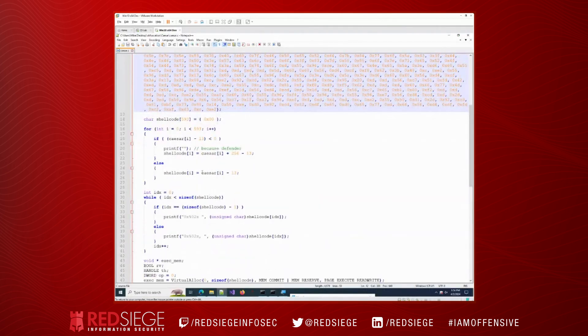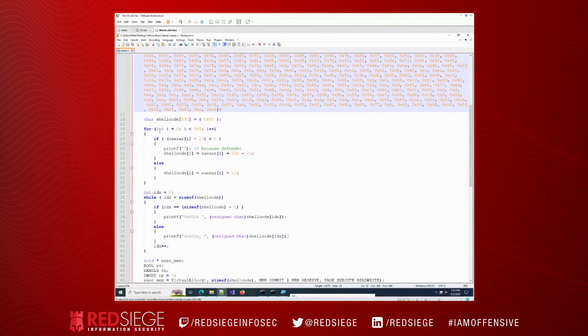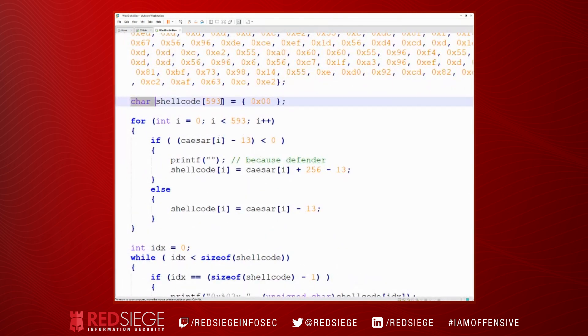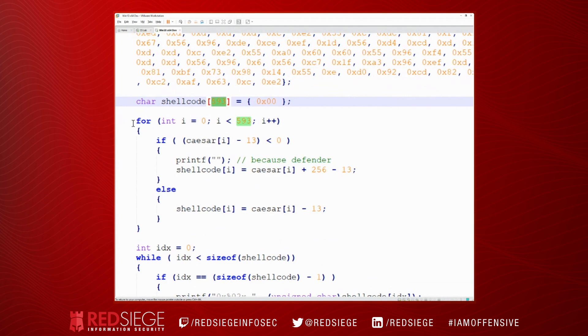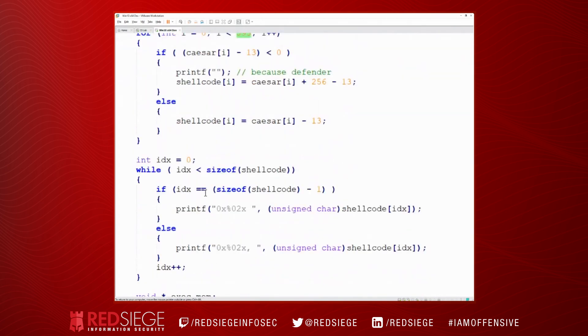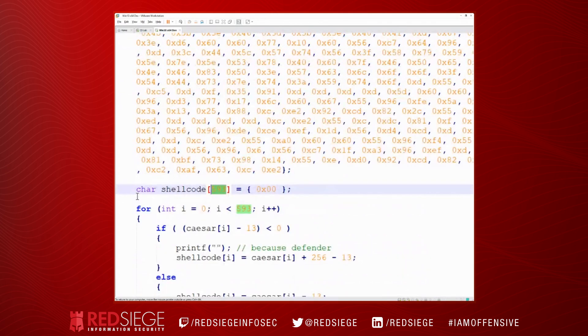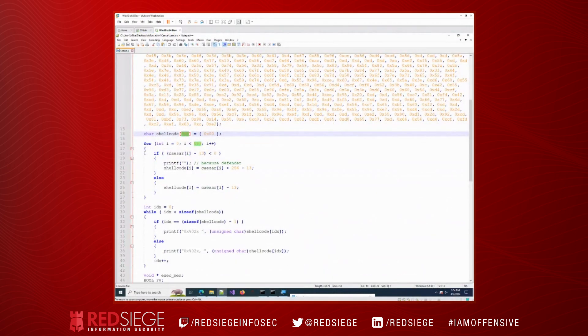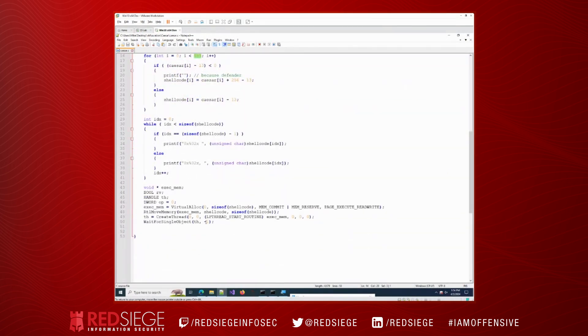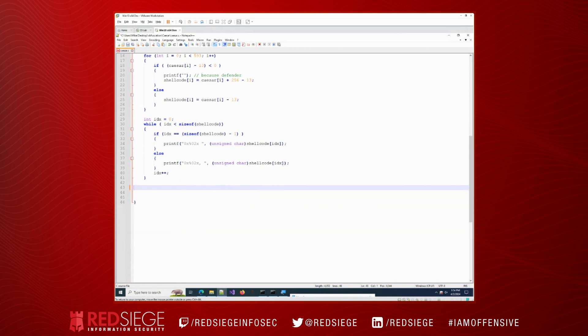To make use of this, we're going to create a new array. We're going to create a new array that's the same size as our shellcode originally – 593 bytes. We're going to loop through the bytes in our Caesar array, and if we subtract 13 and we're less than zero, then we'll add 256 onto that value. And then we're going to print that out.